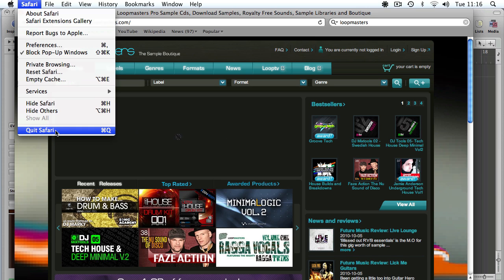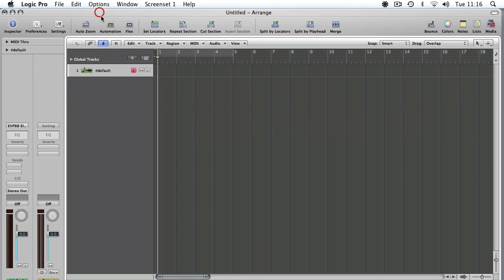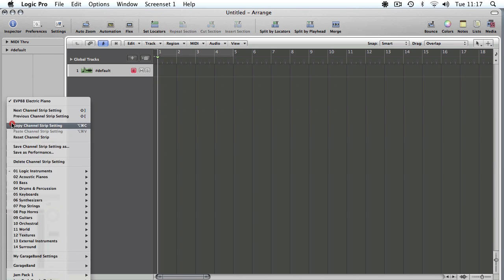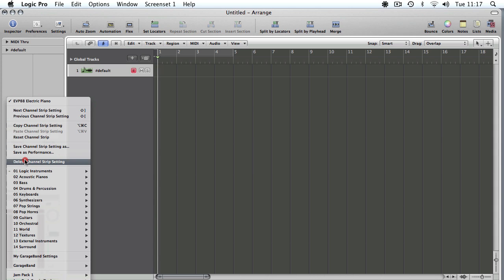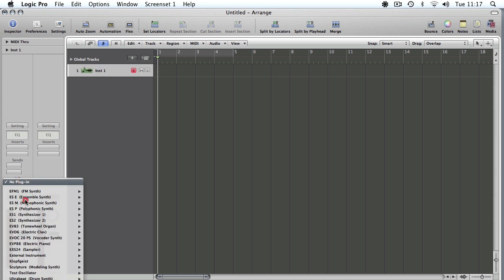So have a look into that, and in the meantime I'll show you how to use a REX file in EXS24. Let me just quit Safari, and we've got our usual blank Logic startup song here. The first thing we're going to do is clear channel strip, so we're starting from completely blank.